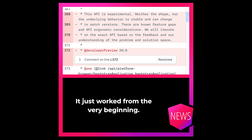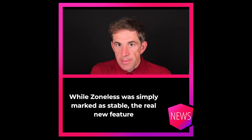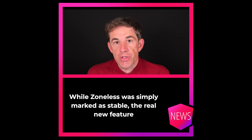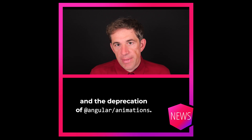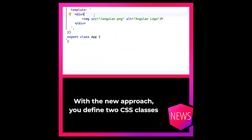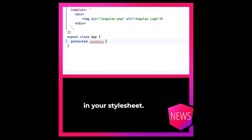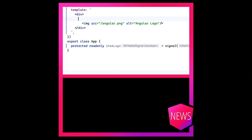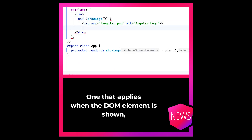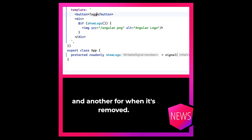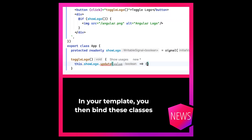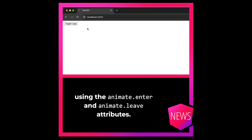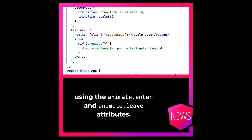It just worked from the very beginning. While Zoneless was simply marked as stable, the real new feature is the native support for animations and the deprecation of Angular animations. With the new approach, you define two CSS classes in your stylesheet — one that applies when the DOM element is shown and another for when it's removed. In your template, you then bind these classes using the animateEnter and animateLeave attributes.